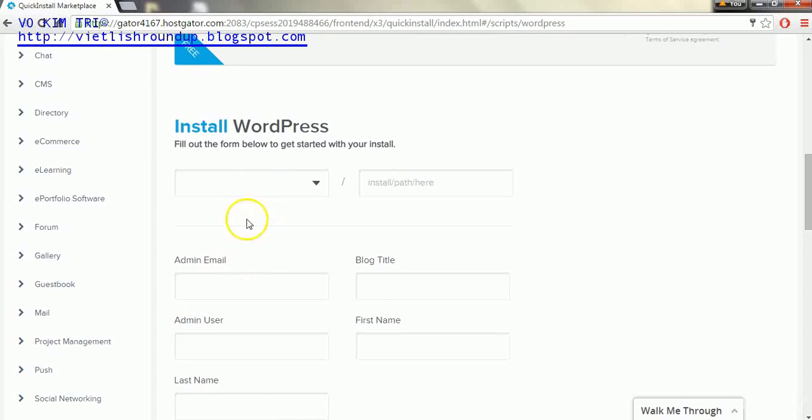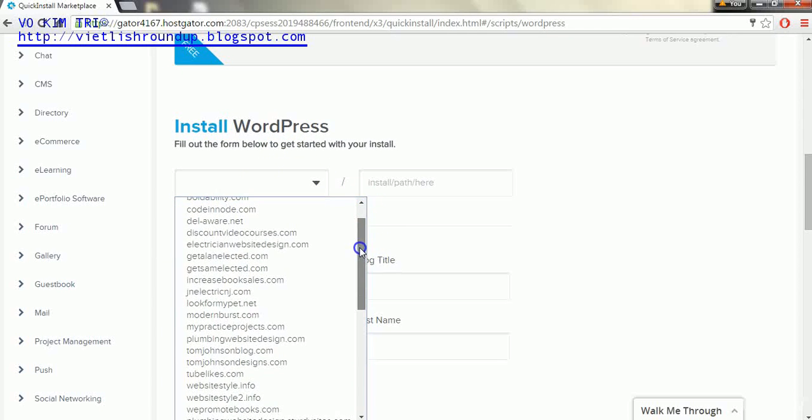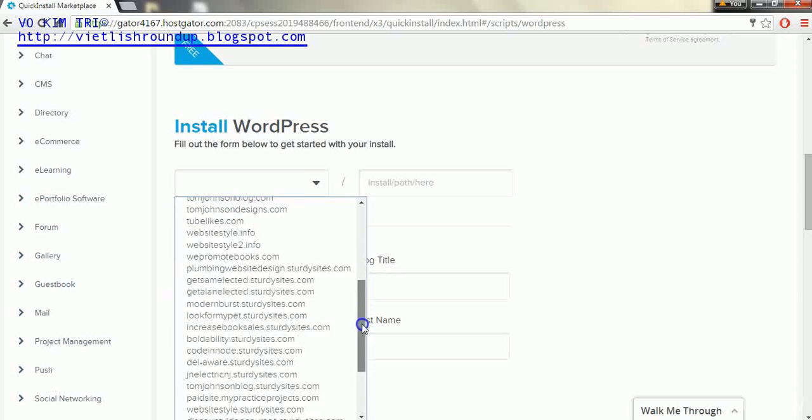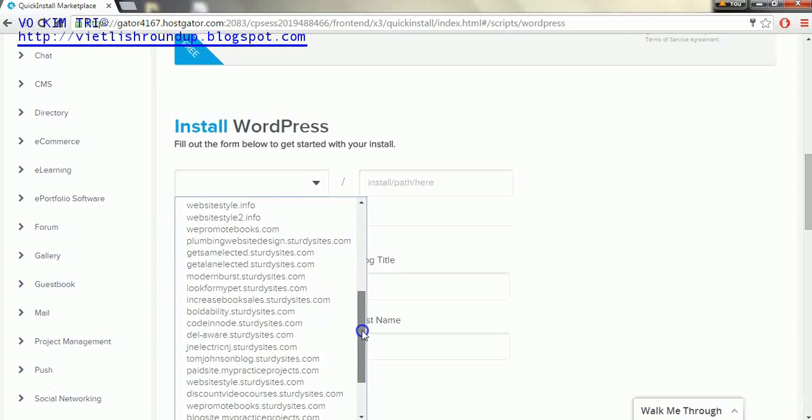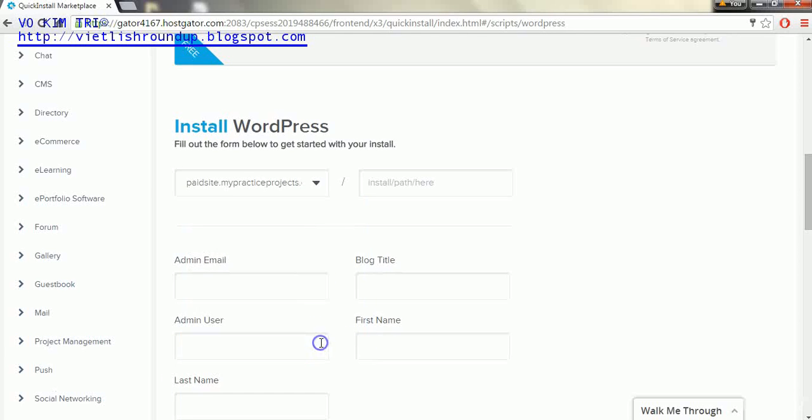Now here we're going to have to find our domain name, the new one, and it's not going to be this one, it's going to be whatever you just named it before, paid site.mypracticeproducts.com in my case.